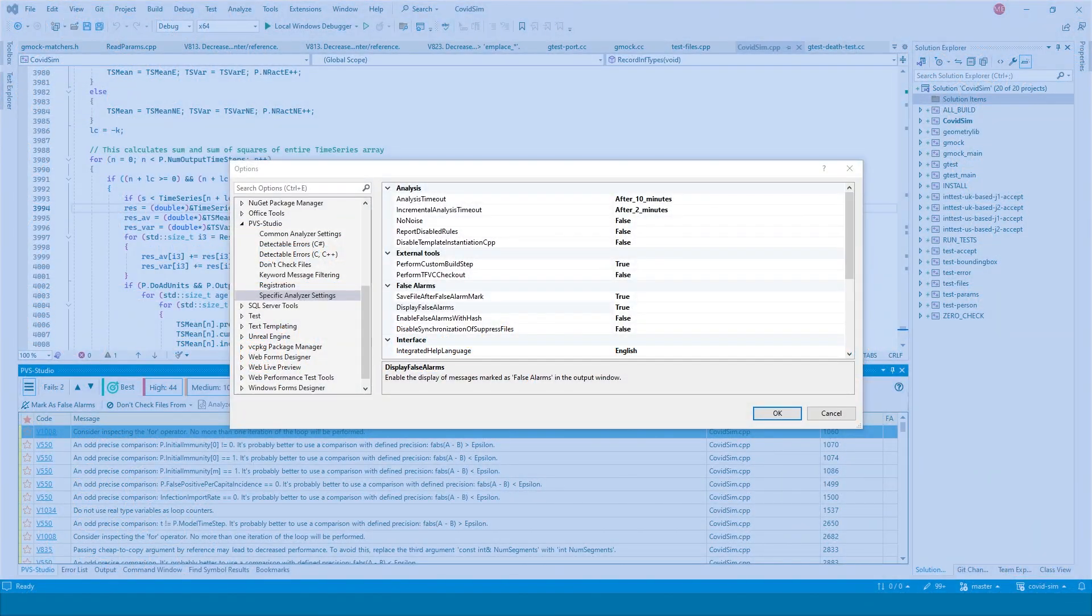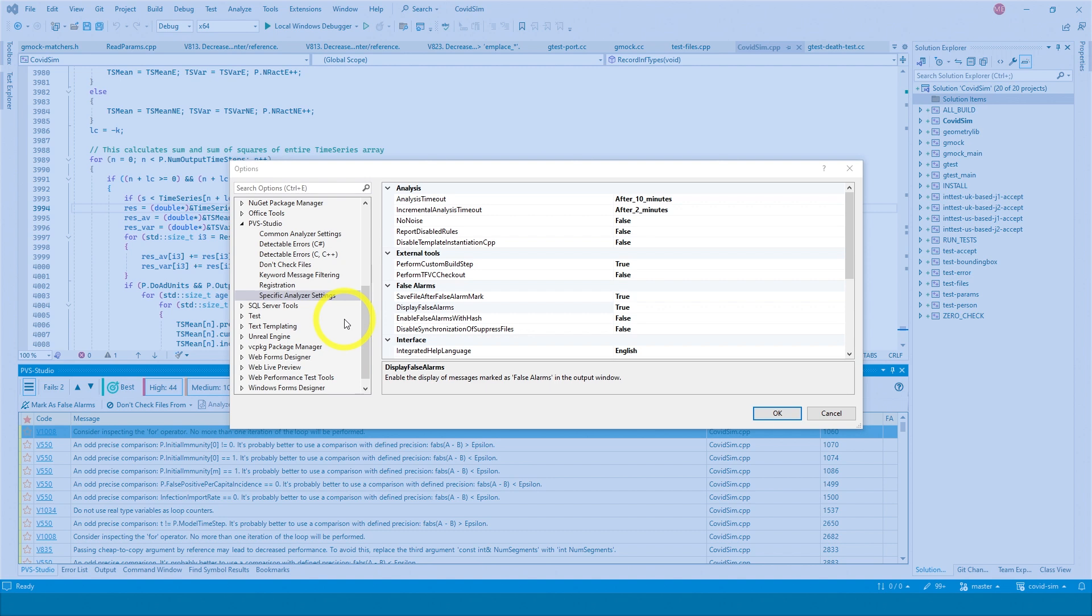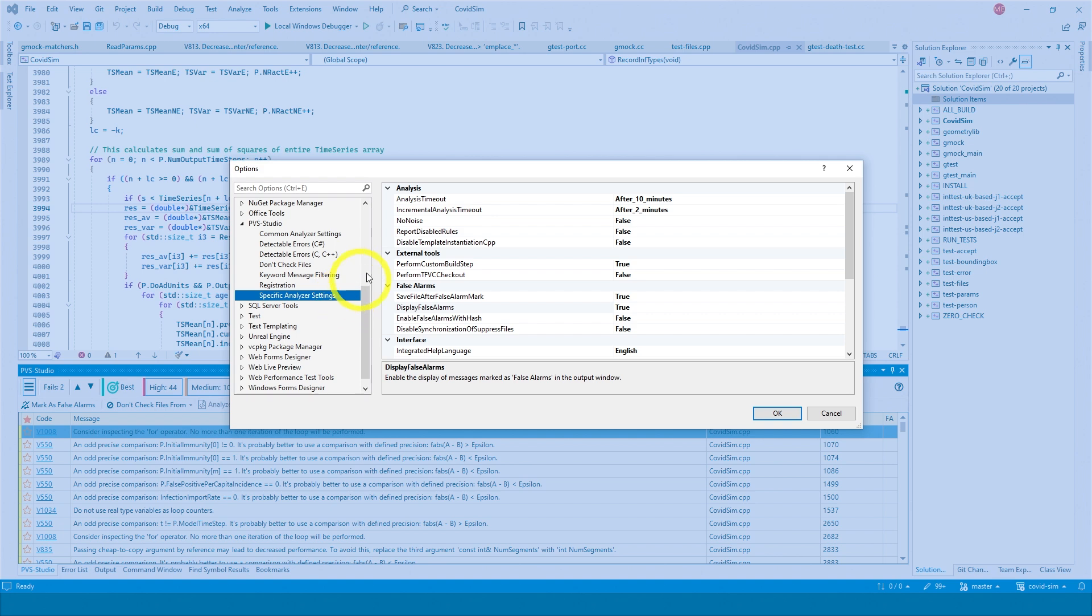By default, the plugin is configured to work in the most common conditions. However, if a project has specific features, you can configure the analyzer with specific analyzer settings. This tab contains advanced analyzer settings. For example, analysis timeout allows you to set timeout after which the analysis of a file will be terminated.